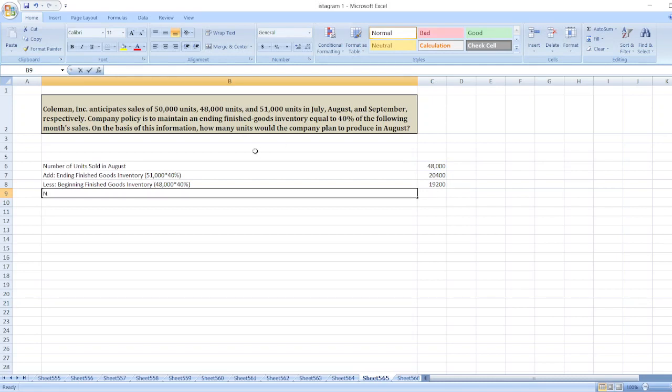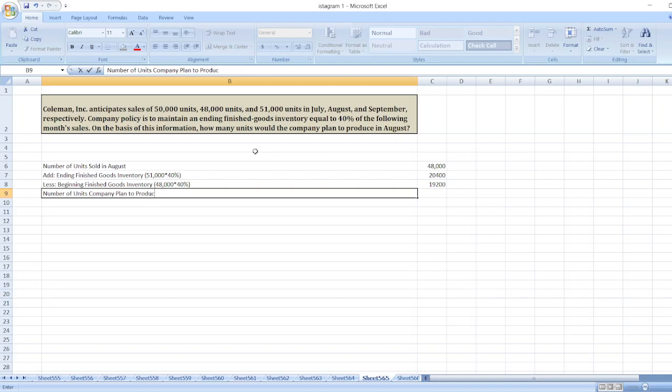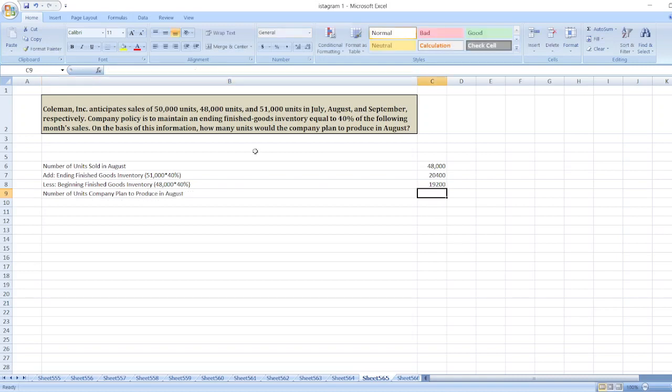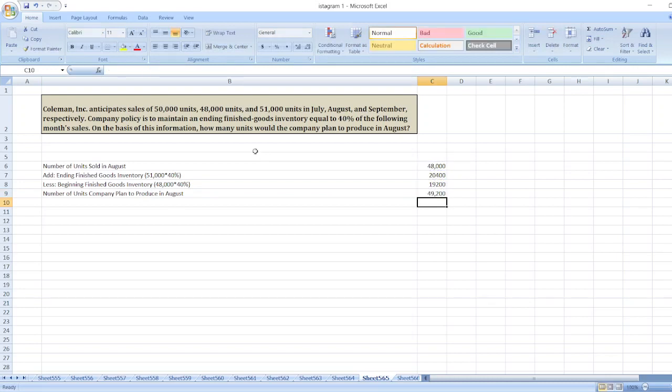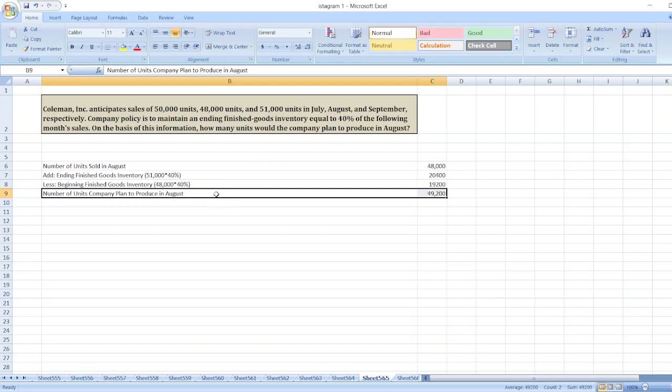The number of units the company plans to produce in August equals 48,000 plus 20,400 minus 19,200 units.